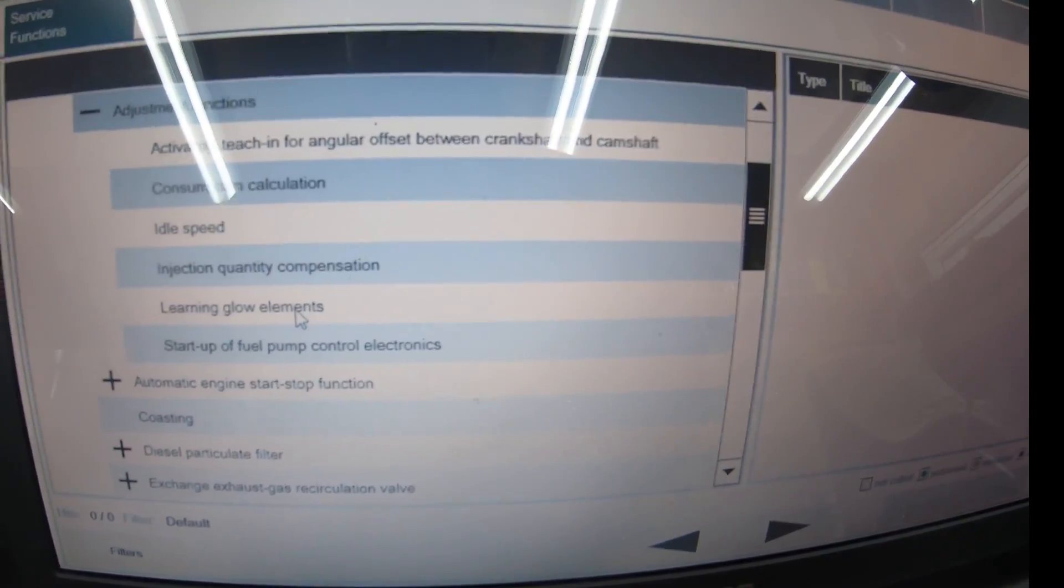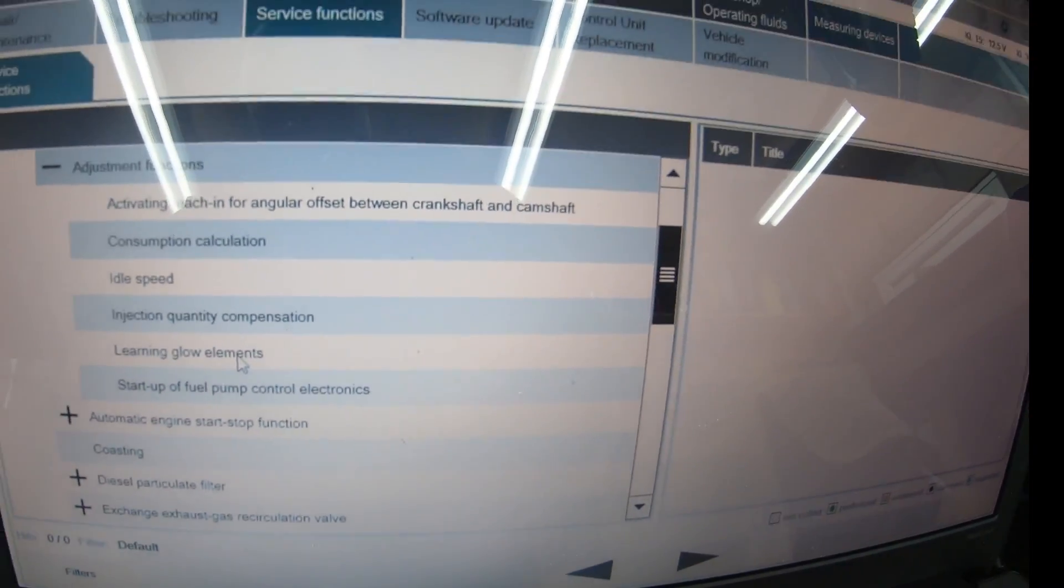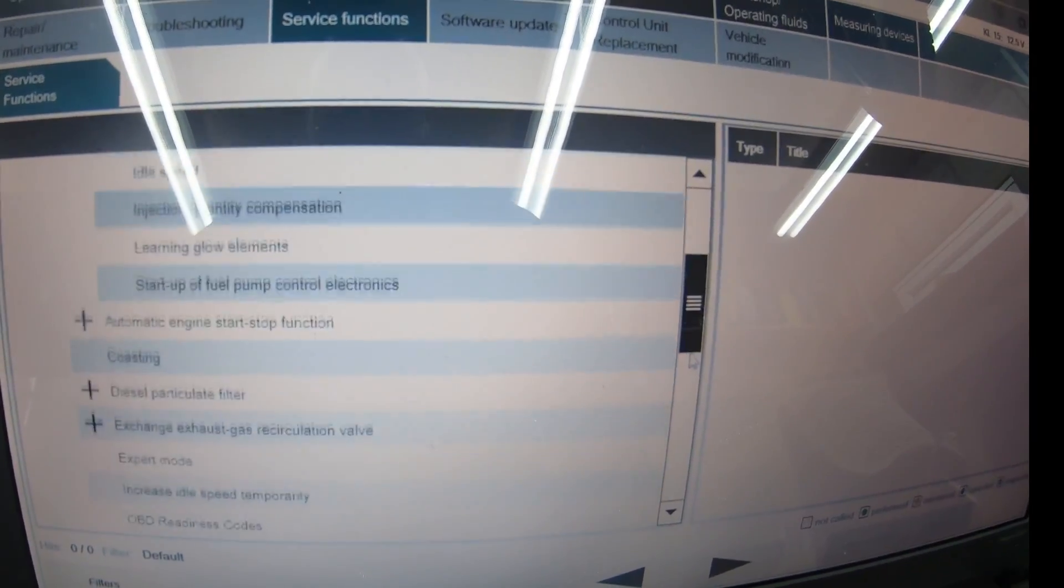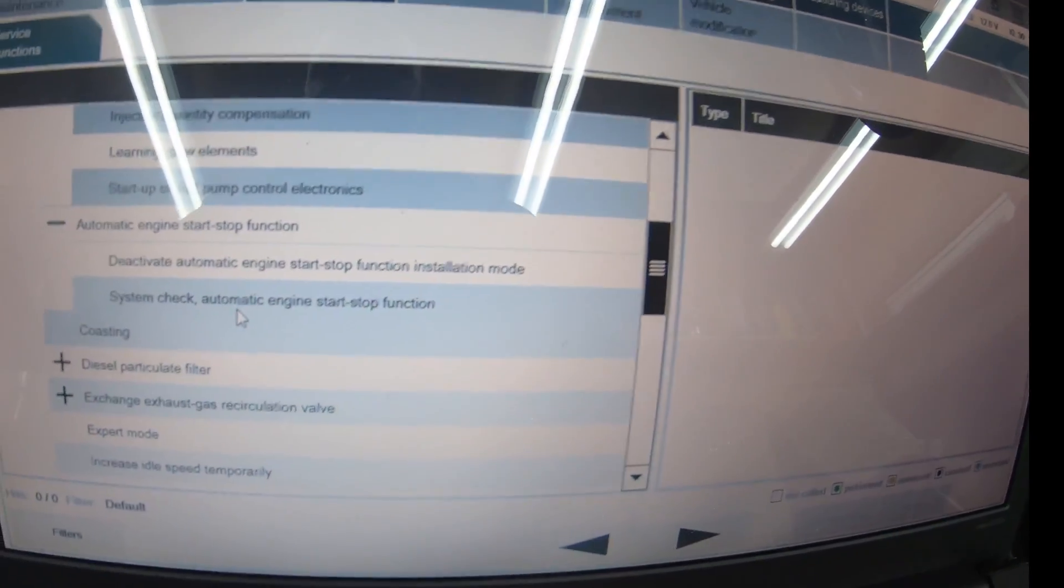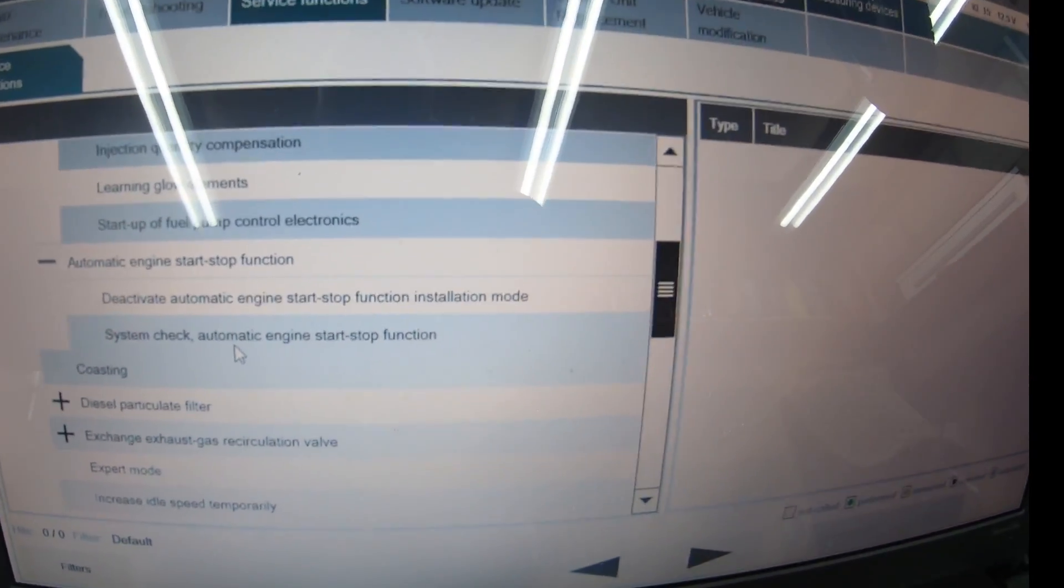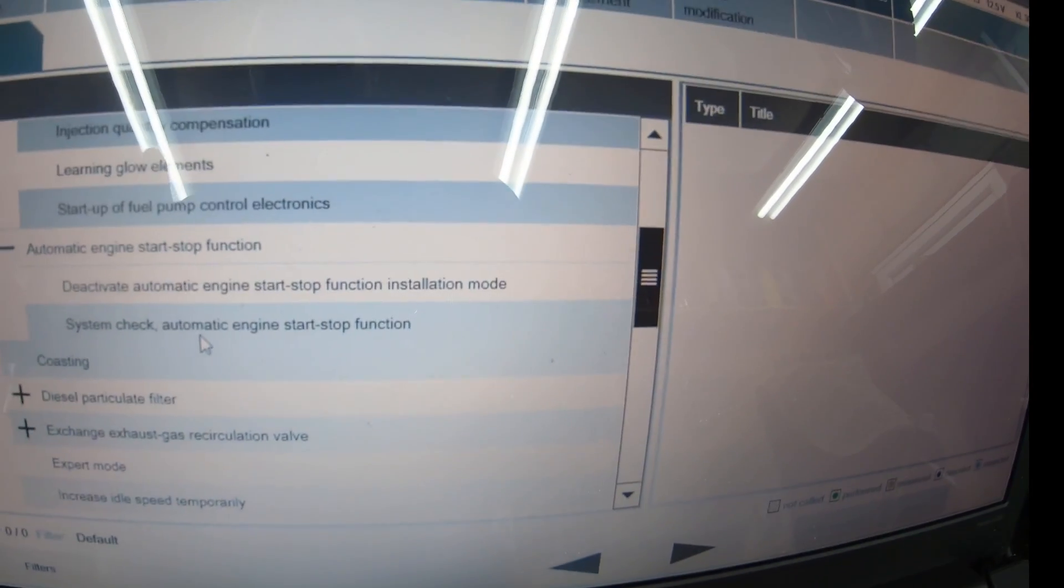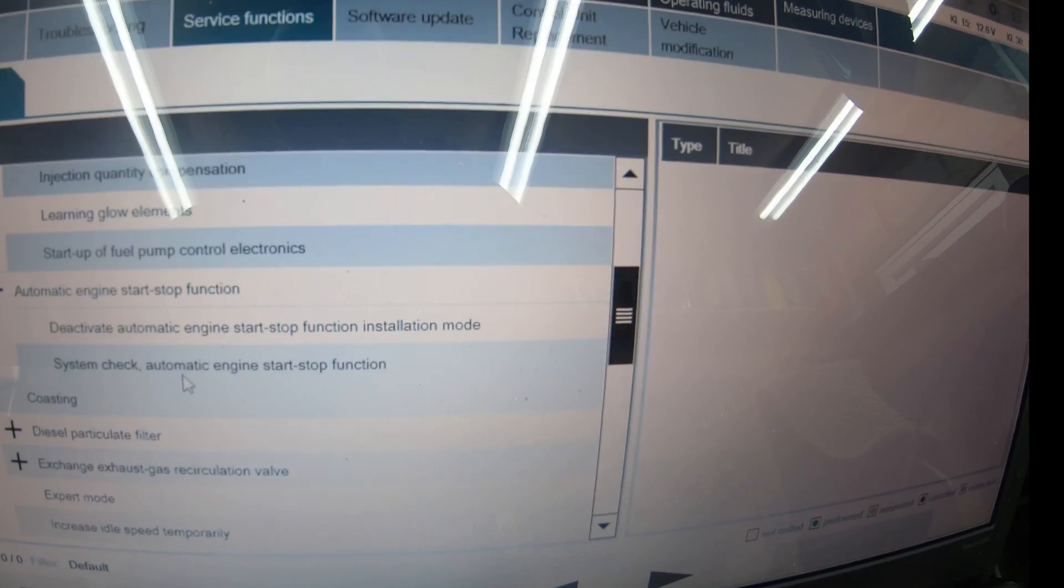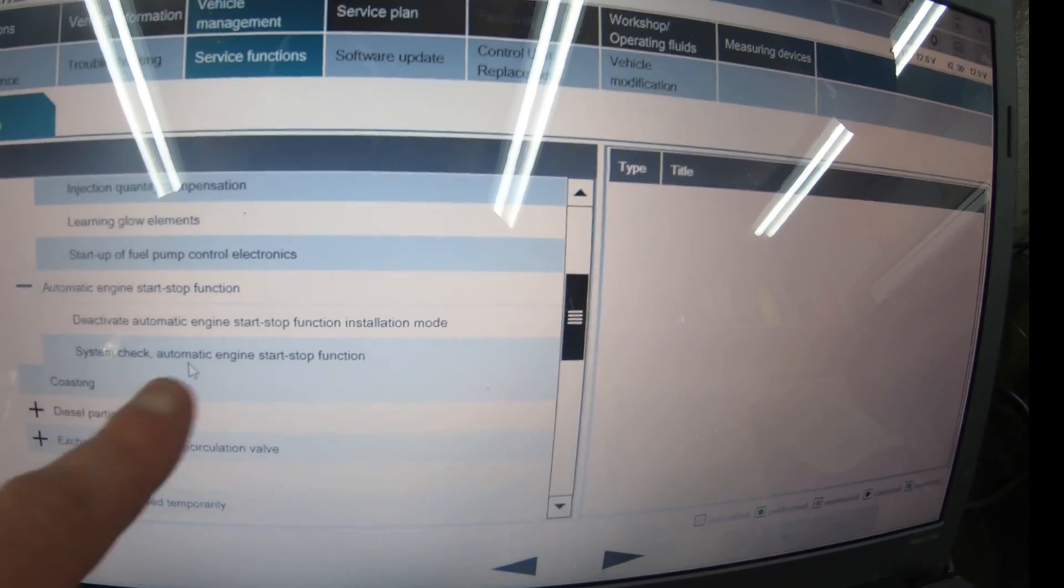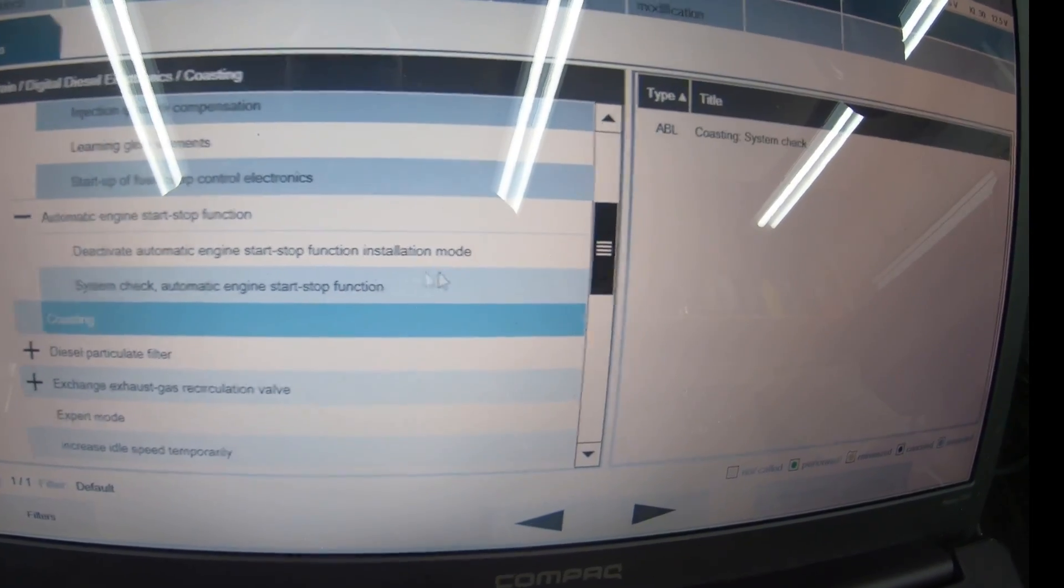Injection quantity compensation to check if injectors are injecting at the right time, learning glow elements for the glow plugs and DPF regeneration, start up with fuel pump to make sure it's working, automatic engine start-stop function. You can deactivate that if you want, or deactivate on the car by moving the shifter to the left.